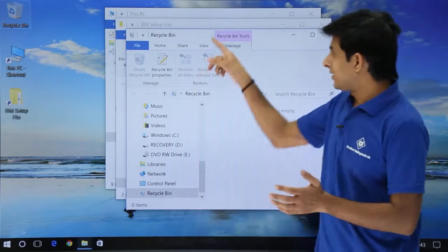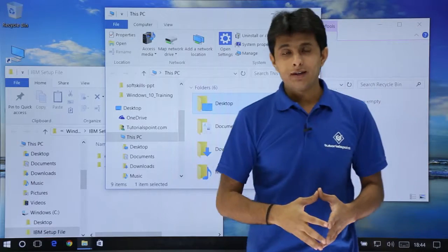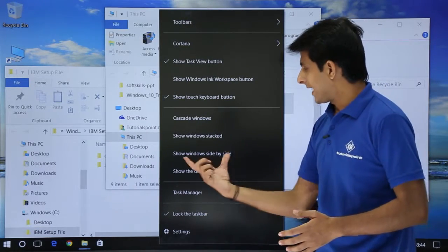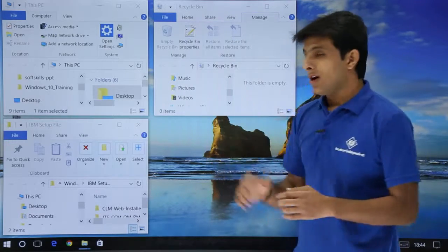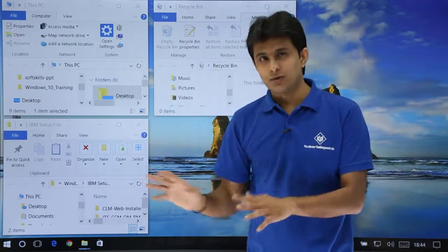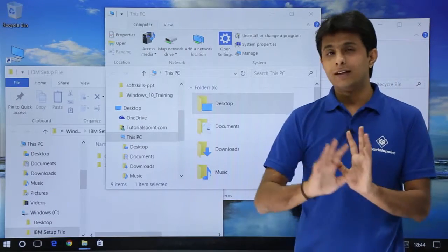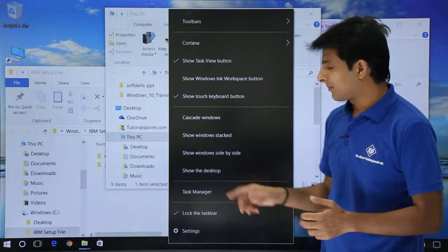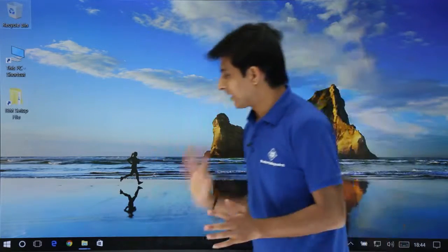If I want them side by side I could arrange them manually, but that's difficult. Instead, right-click on the taskbar and you'll see an option called 'Show windows side by side.' Clicking it will arrange all open and activated windows side by side. If you don't want this, right-click again and choose 'Undo show all windows side by side' to revert. You can also choose 'Show the desktop' to minimize all windows and show the entire desktop.